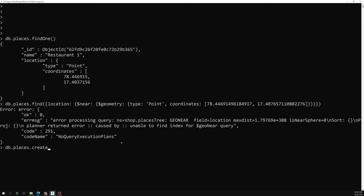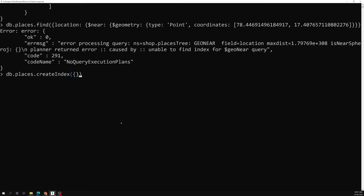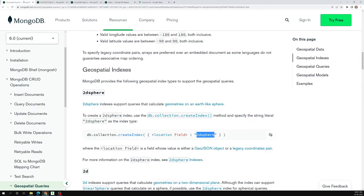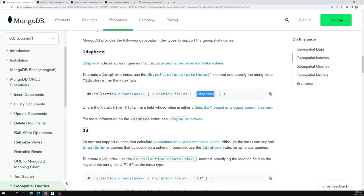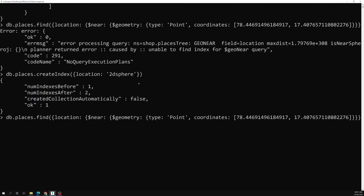Let's create an index: db.places.createIndex(). For the location field, we should not provide 1 or -1 (ascending or descending), and we should not provide 'text' either, since this is not text data. Instead, we provide '2dsphere'. As you can see in the geospatial queries documentation, the available indexes are 2dsphere and 2d. I'm choosing 2dsphere since we're treating the Earth as a globe.